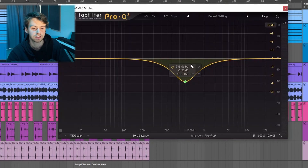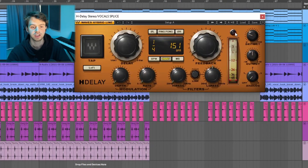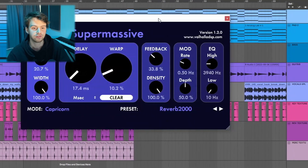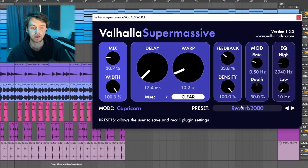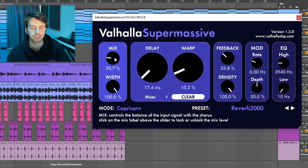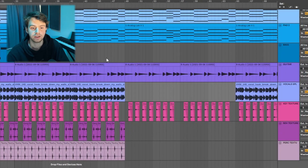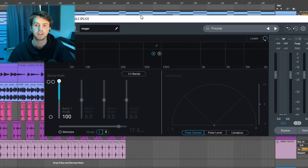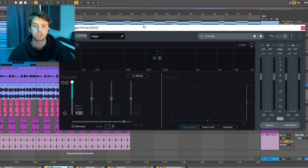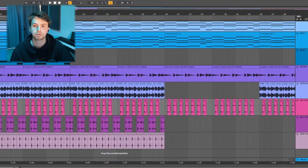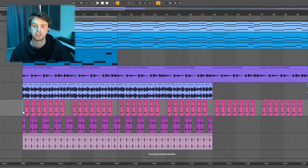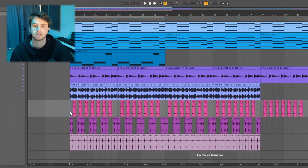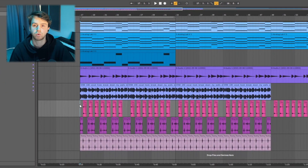Then I had an EQ dipping out some of the upper mids because it was sticking out a bit too much in the mix. After that I had a quarter note delay, then Valhalla Supermassive on the Reverb 2000 preset with the mix turned down, then another EQ cutting some harshness I was hearing, and finally Ozone Imager with the width turned all the way up. With the melodic parts finished, it was time to add some textures.